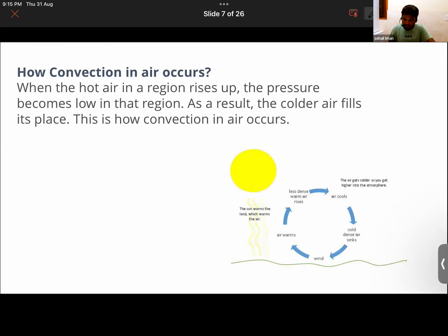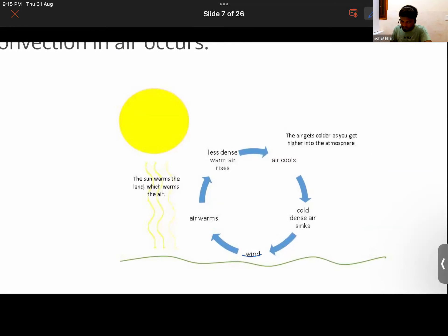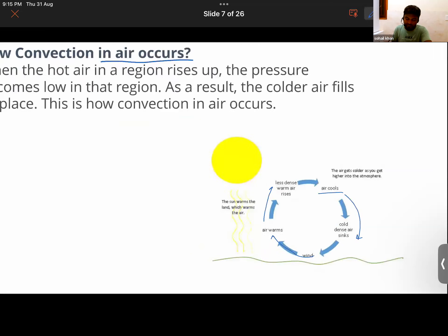How does convection in air occur? When hot air in a region rises up, the pressure becomes low in that region, and as a result the colder air fills its place. This is how convection in air occurs — warm air rises, cools, falls back, forming a continuous cycle.